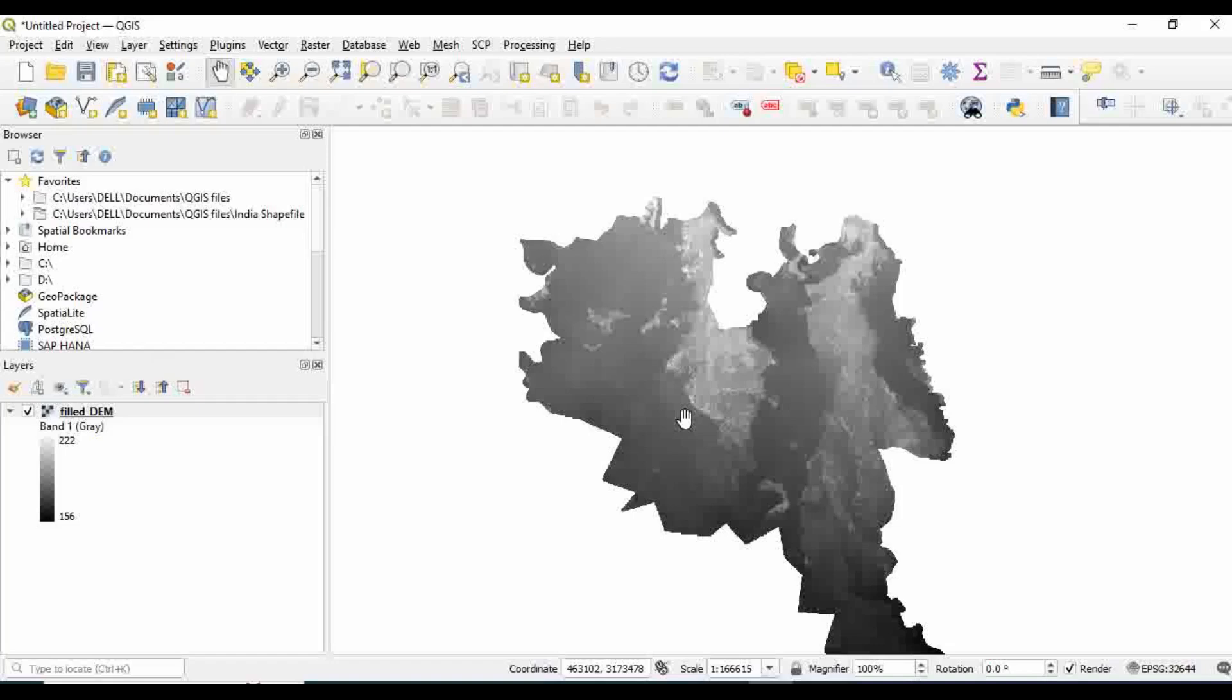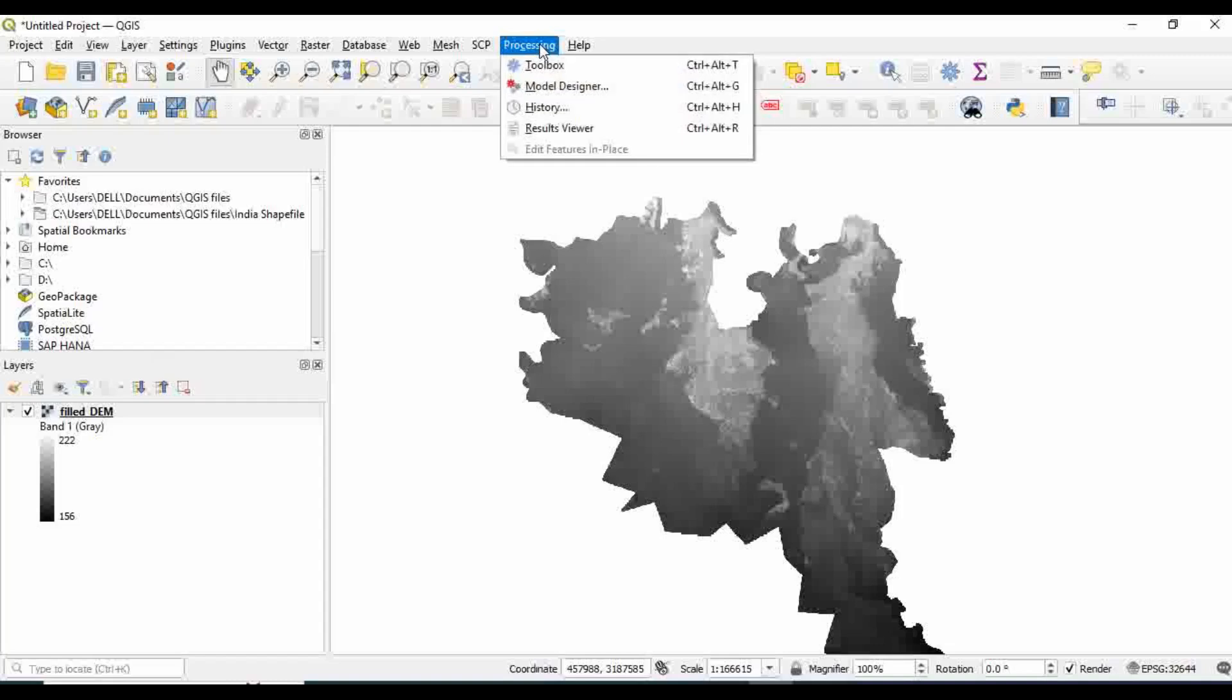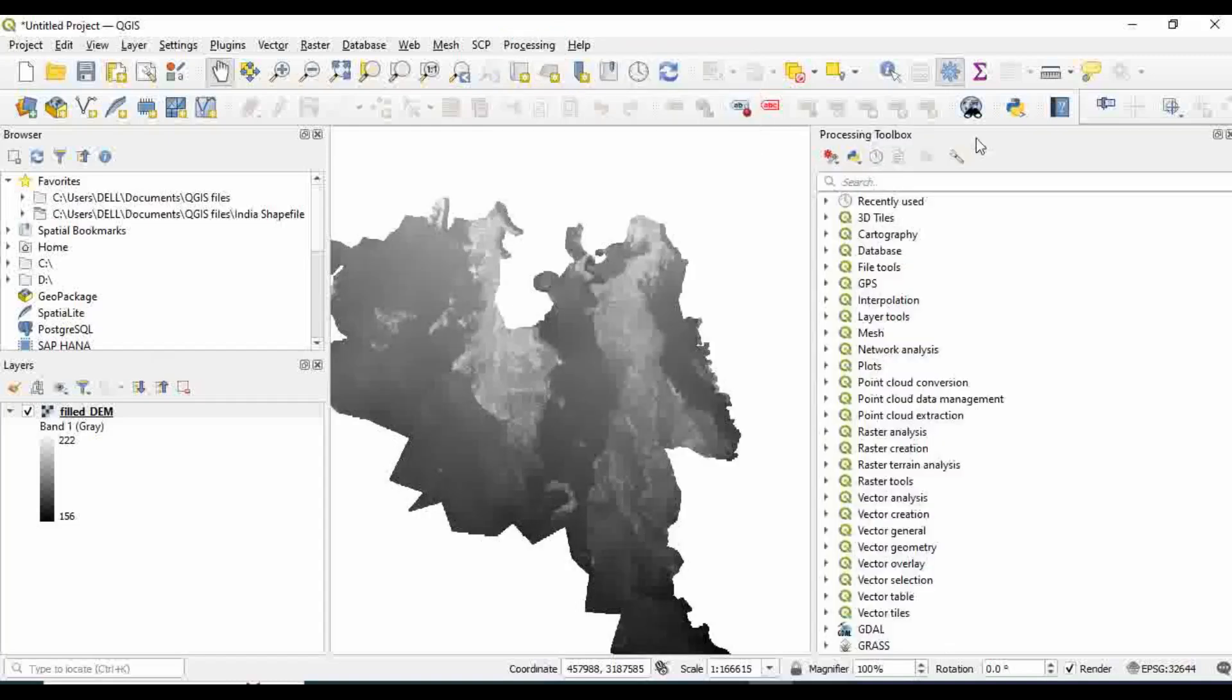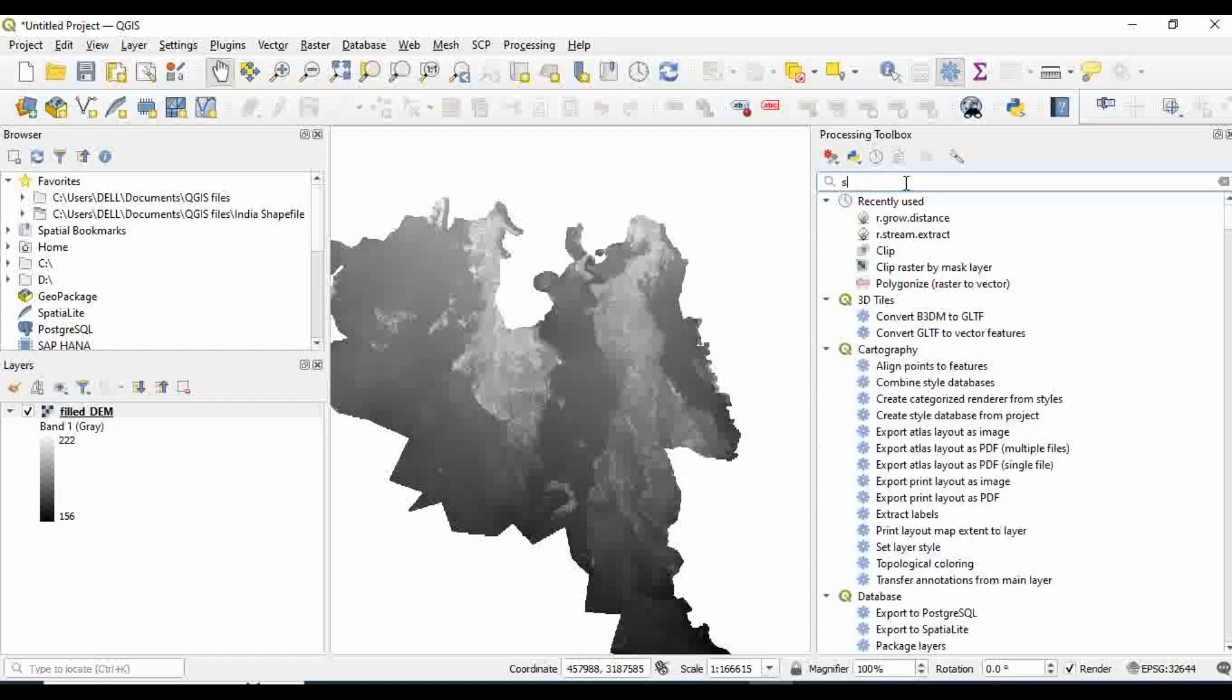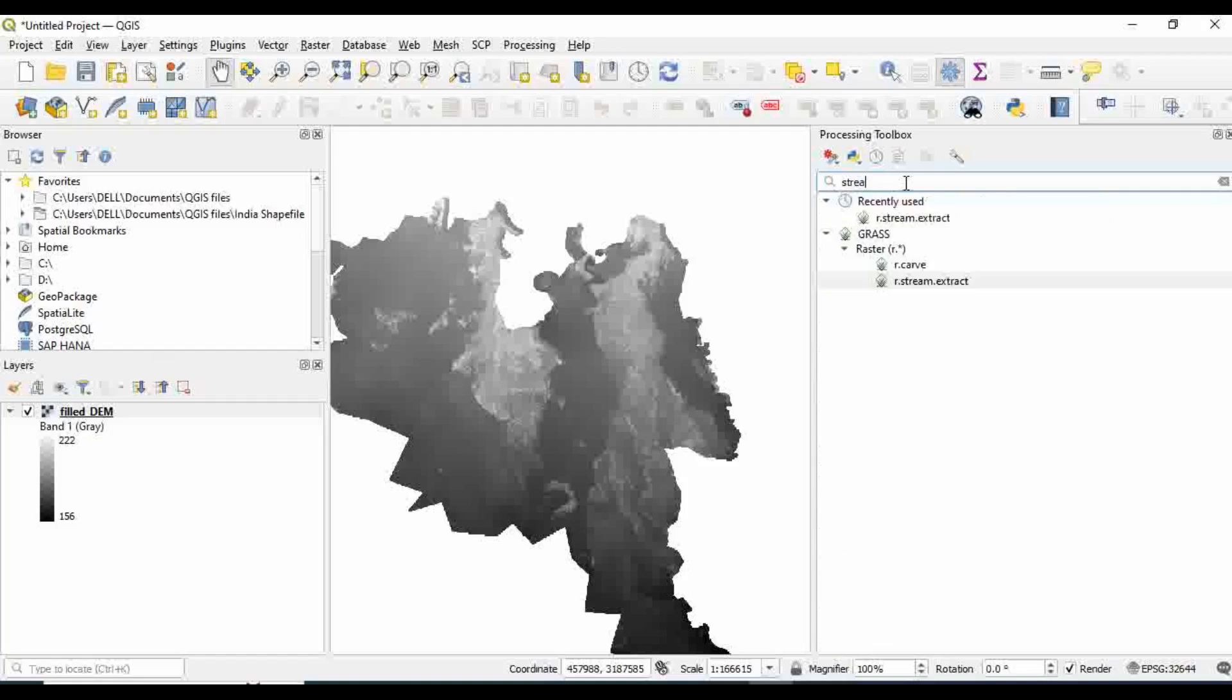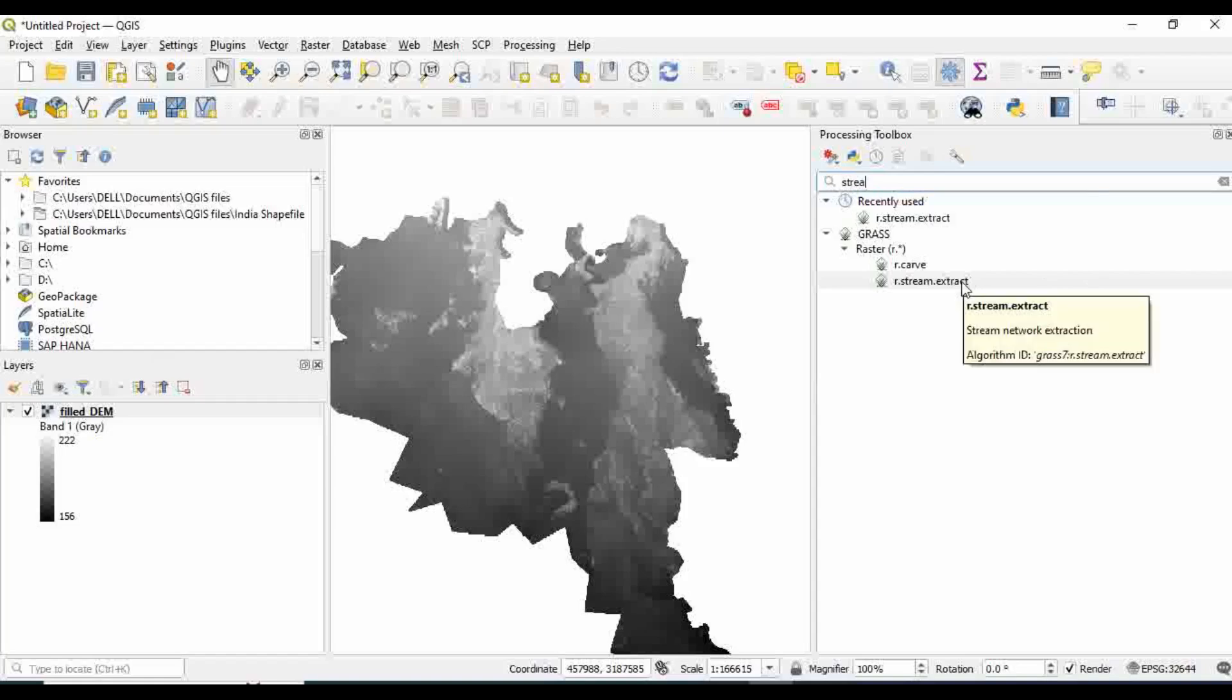What I want to do next is generate the river or the stream. In order to do that, let me go to Processing and select Toolbox. In the search toolbar, you simply type 'stream' and you can see r.stream.extract. If you did not find anything, then it means that GRASS is not installed in your computer, so simply download and install the GRASS application.